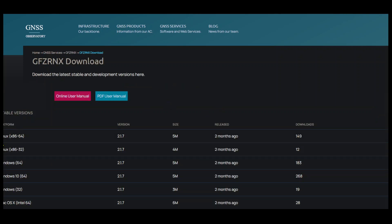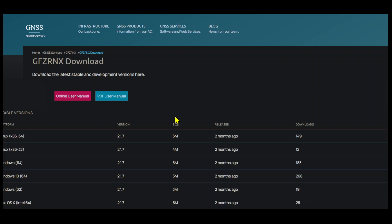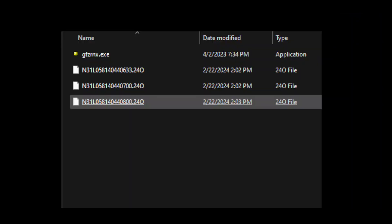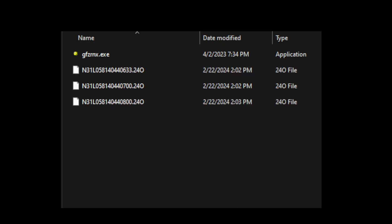Let's download this first item. This will download the software. I have already downloaded the software and this is here, GFZ Rinex.exe. Now let's use this to merge these three files into one.